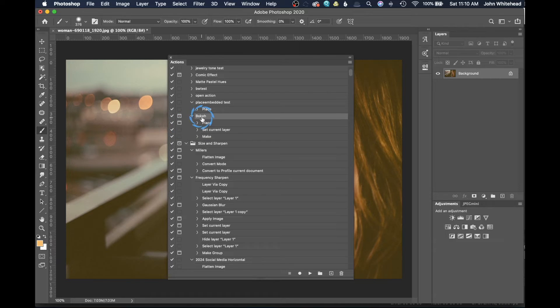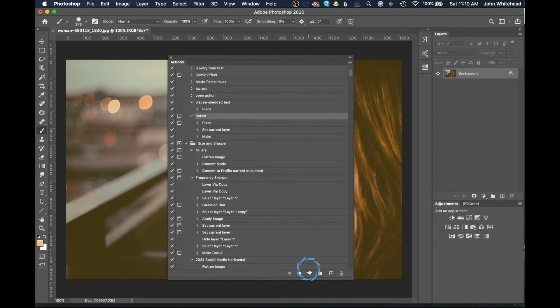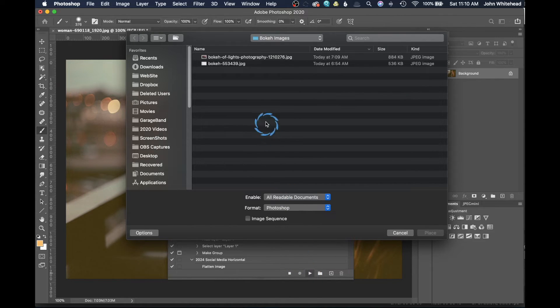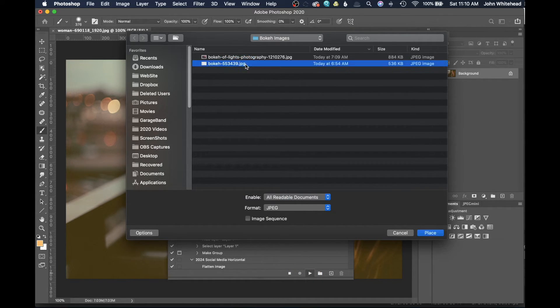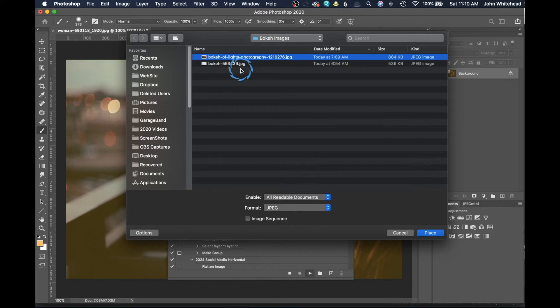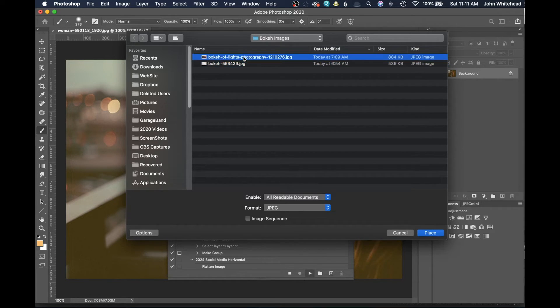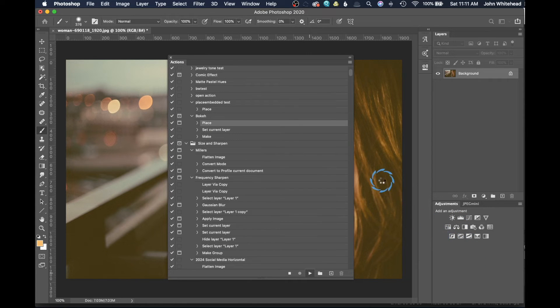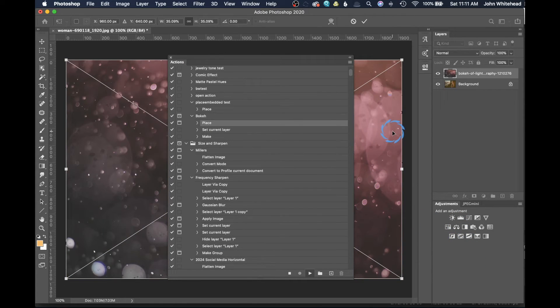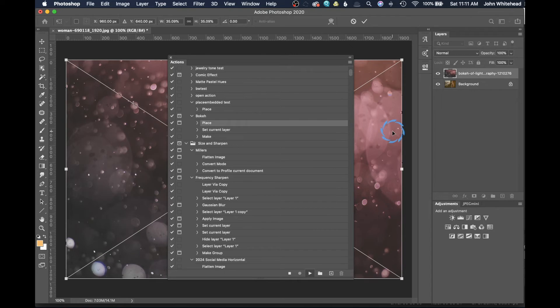I'm going to make sure the action is selected, come down here and play it. This time it's actually going to stop and allow me to pick either one of these files right here. So I can pick this file and hit place, and then it's going to place that file. I still need to hit return - it does not understand the return command.